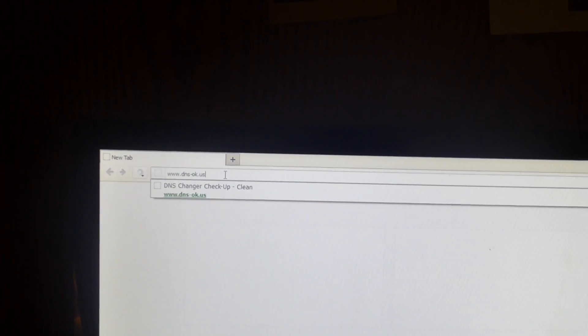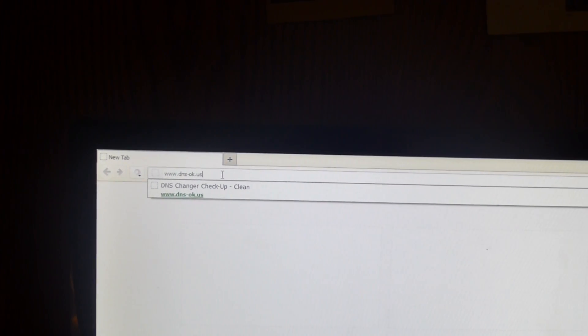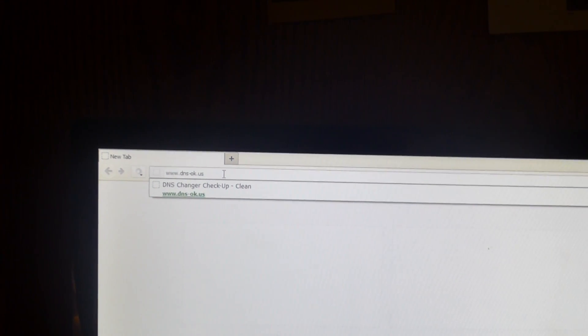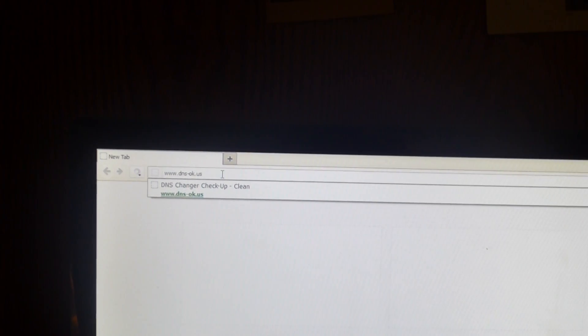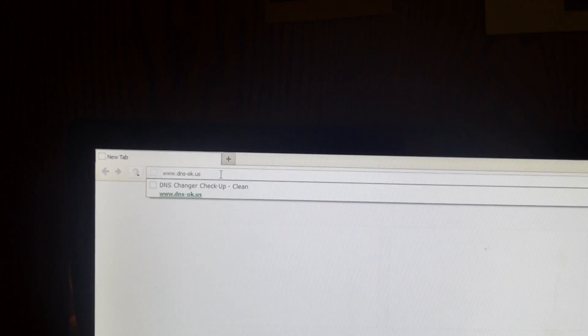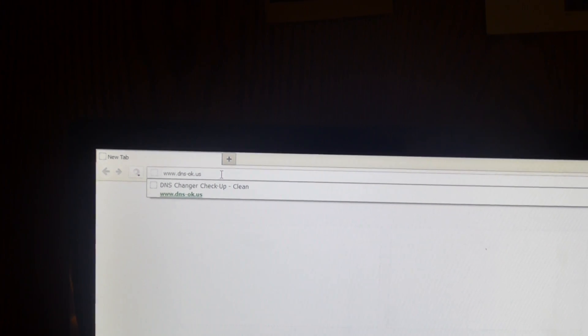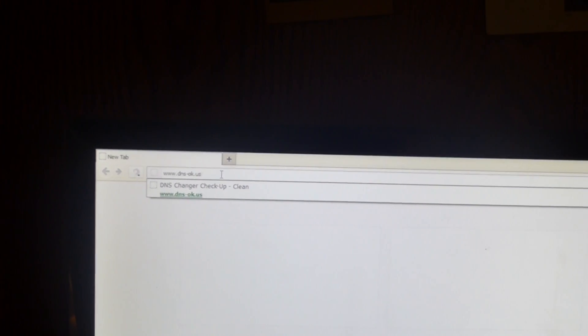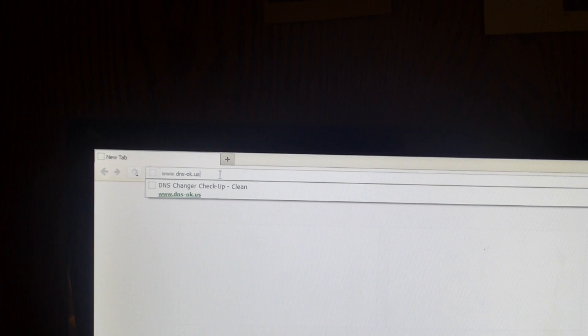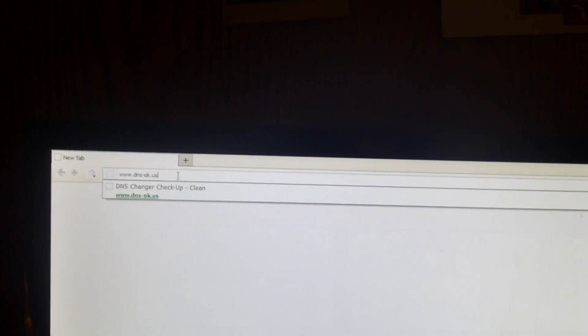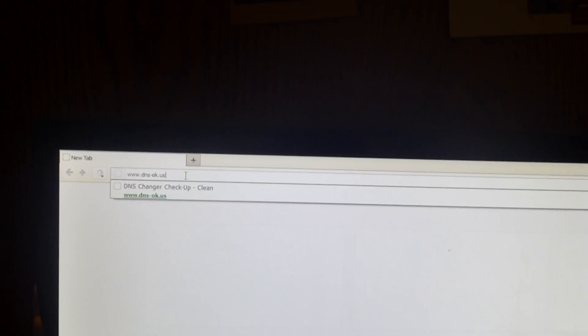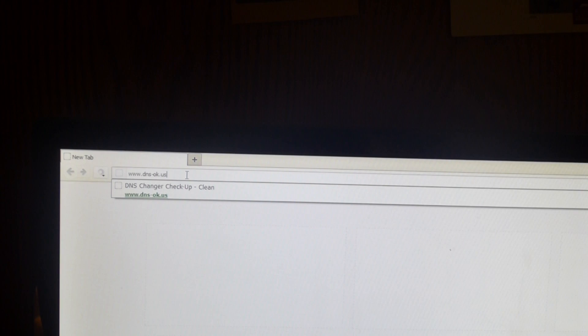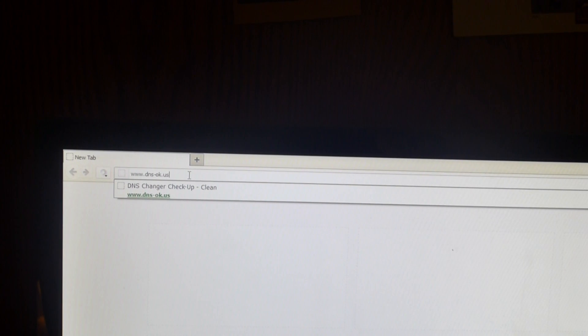So basically for those of you who don't know what this is, it was a Trojan horse that was created back in about 2007 and ended up infecting millions of machines. And what it did is it redirected you to hacker created websites and they ended up making the crooks made probably over 14 million dollars according to estimates.